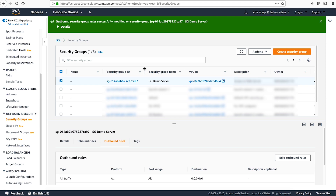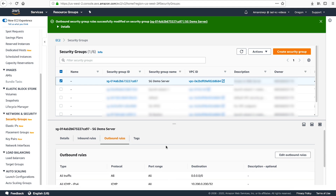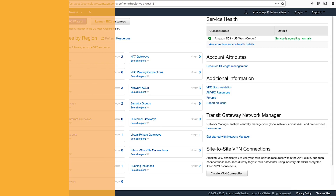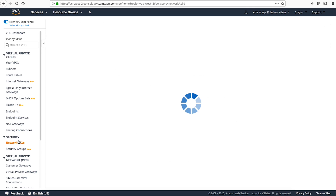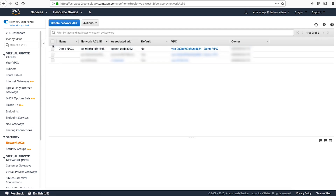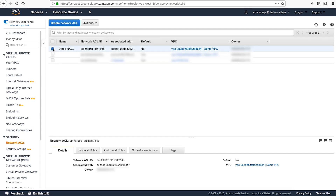Now let's verify that my network access lists allow traffic from my local network. Navigate to the VPC console. In the navigation pane under Security, choose Network ACLs. In the content pane, I've selected the network ACL that is associated with my VPC and subnets.